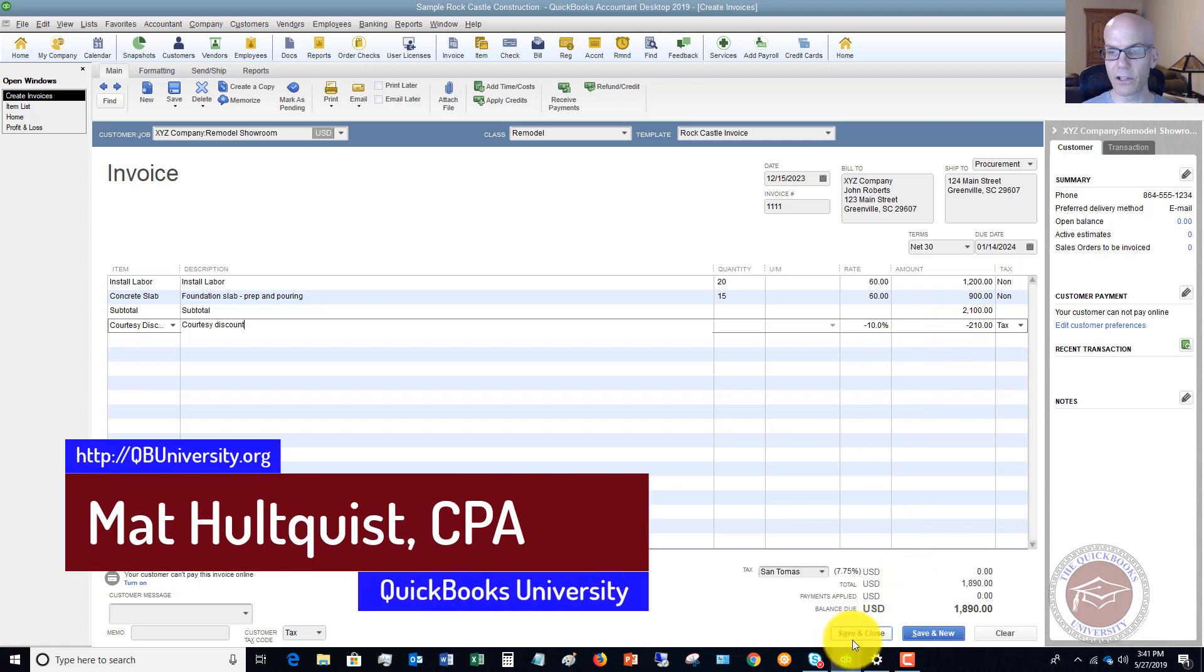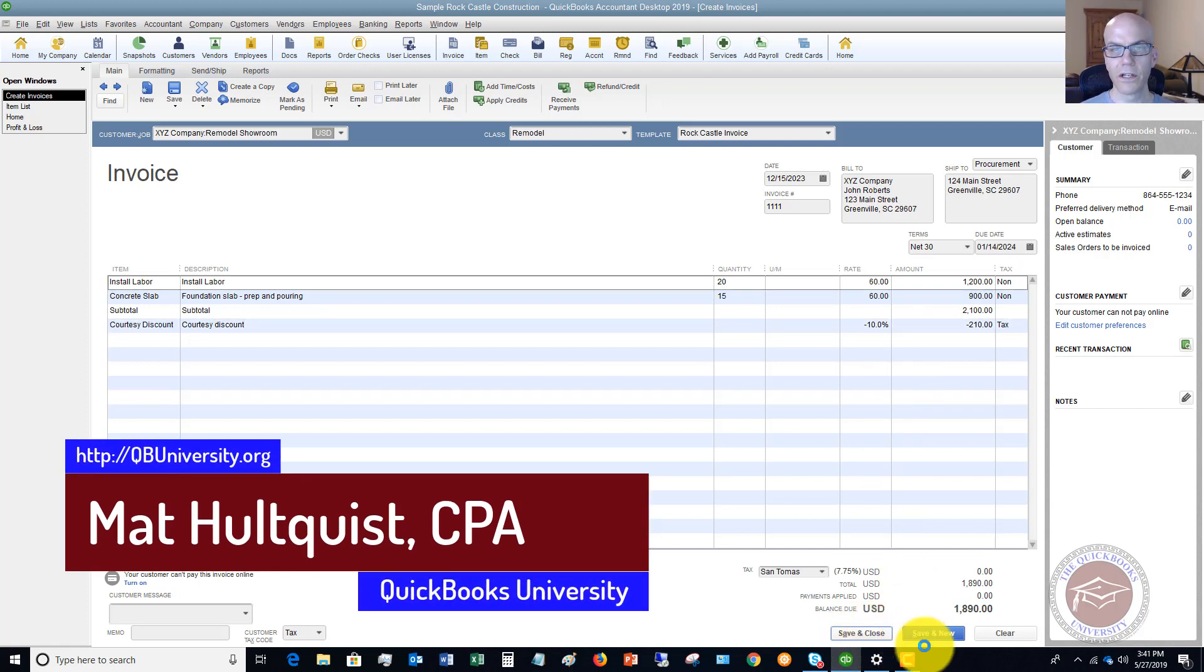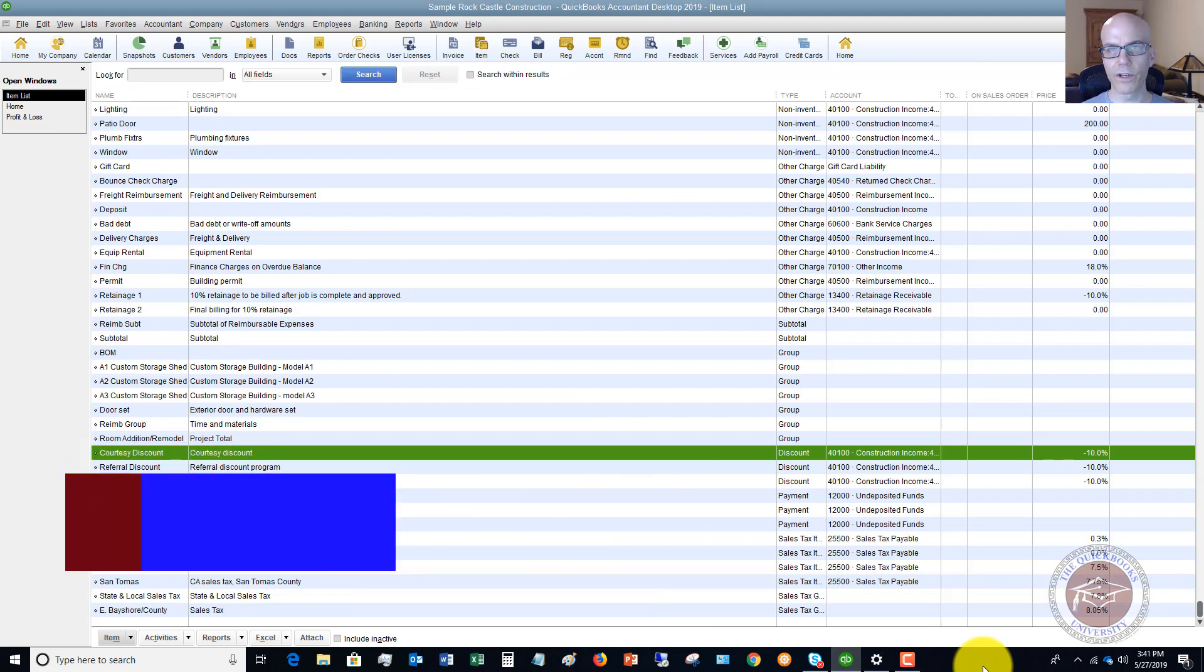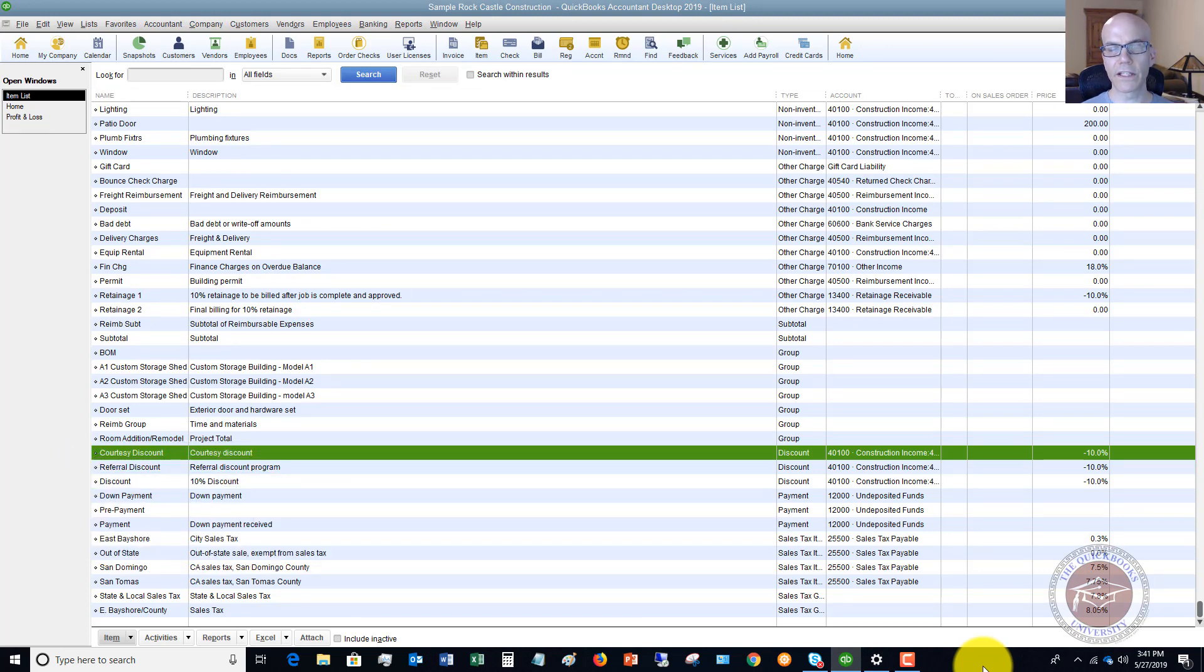So those are the basics of setting up this discount. Then you would save and close. And now we have our invoice. And we have everything recorded in QuickBooks correctly. And you should be good to go.